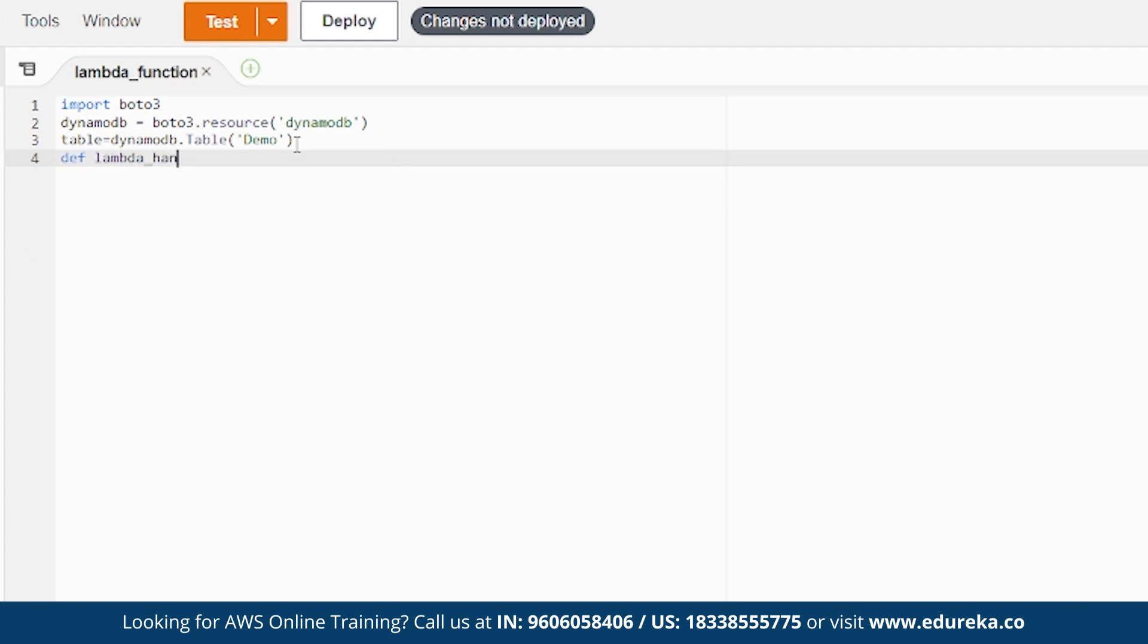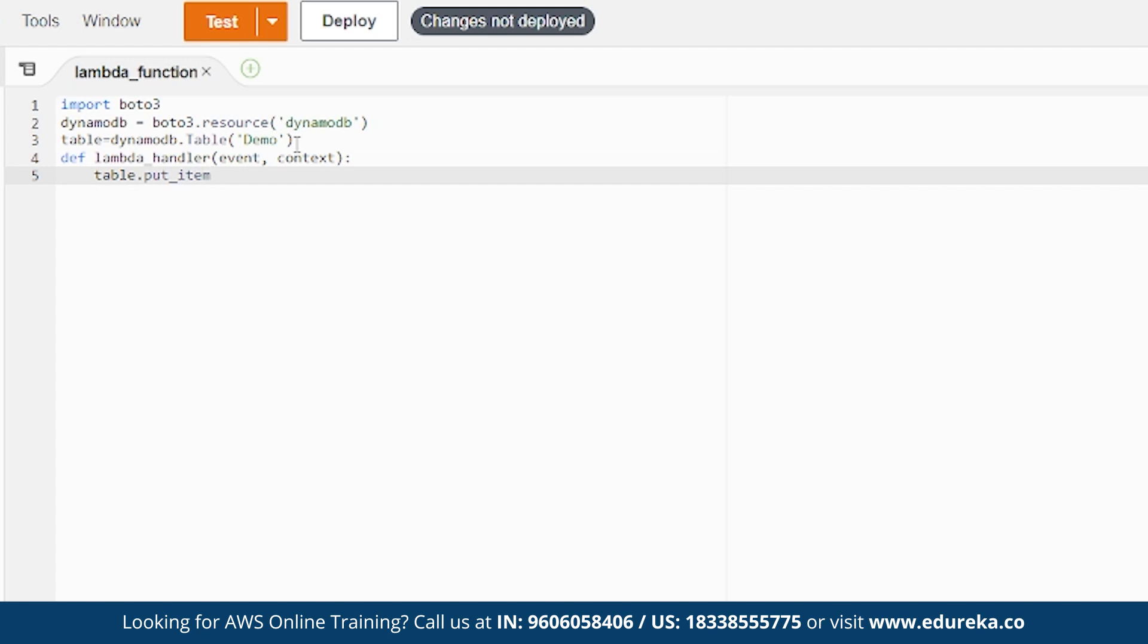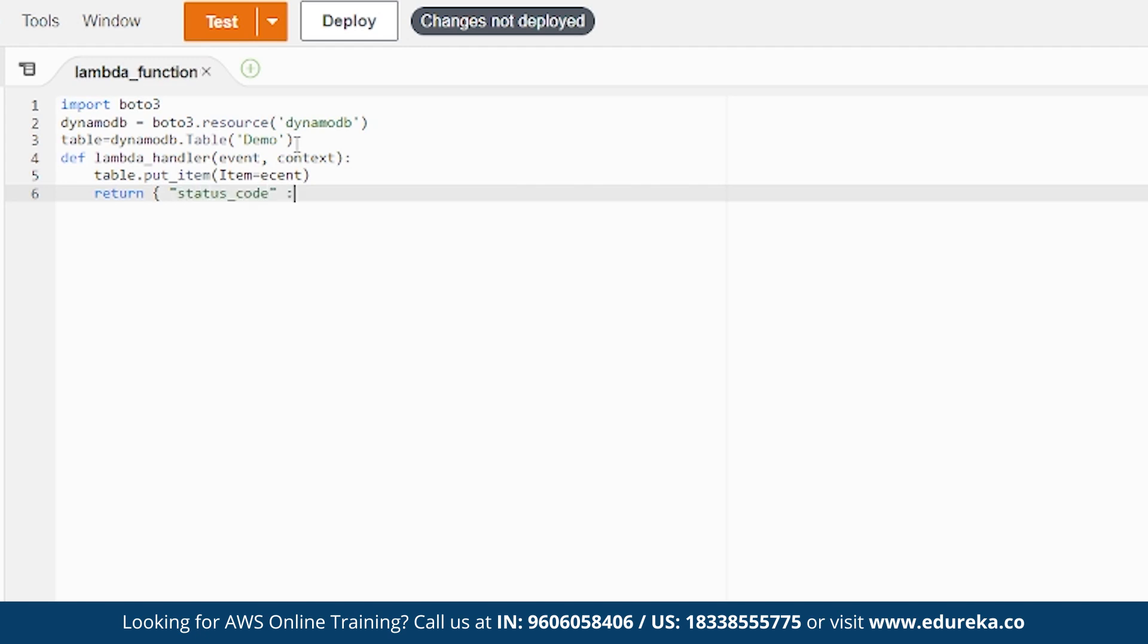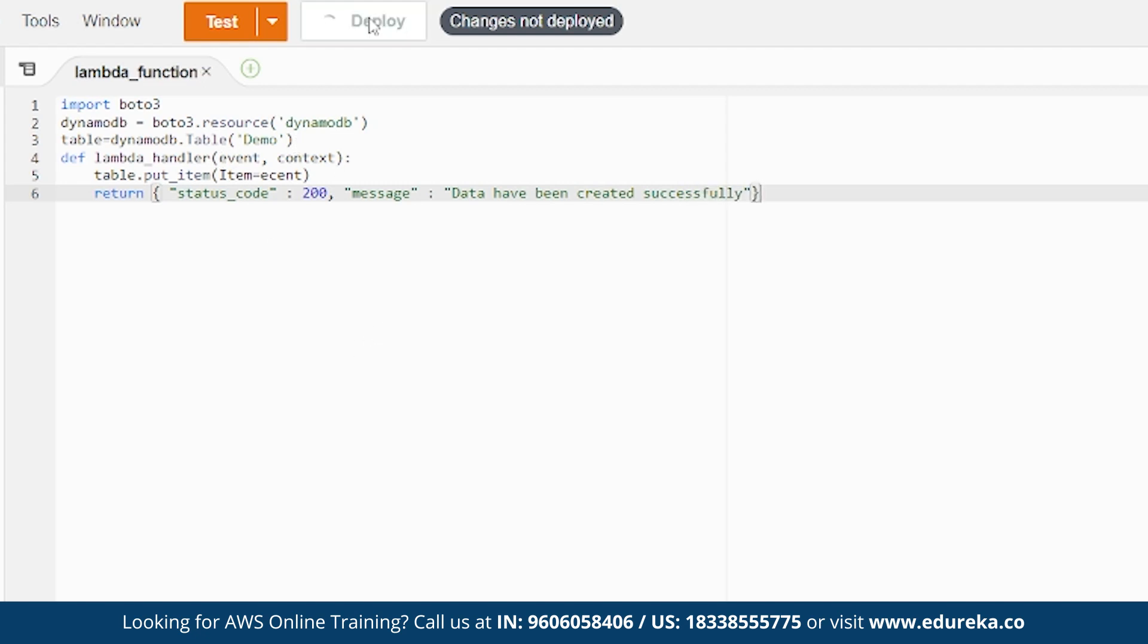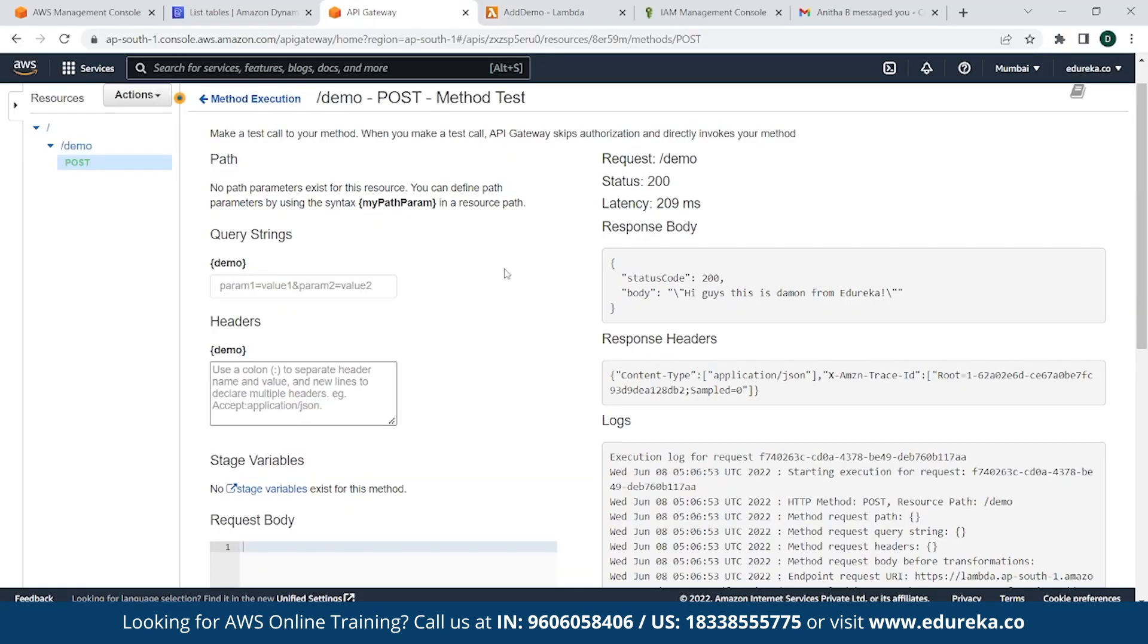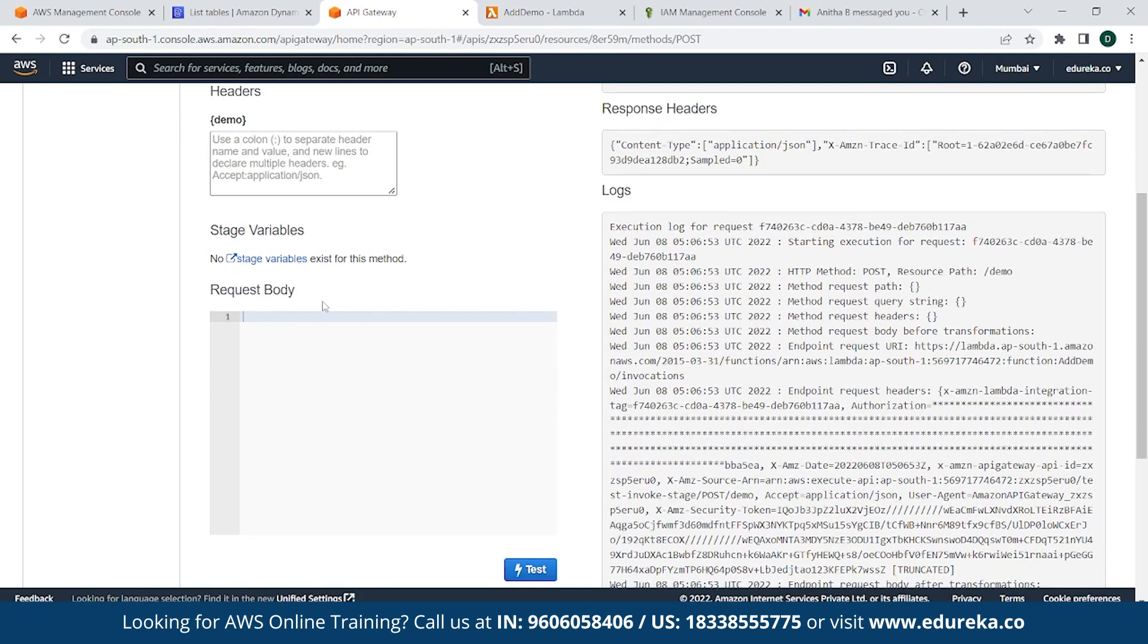Then we'll be calling a Lambda handler, and then event, context. Now to insert data, so table.put_item, then item and event. Item is equals to event. Then simply we'll return a message. So return, as status code, status code 200, and return a message, data have been created successfully. Looks good. So simply click on Deploy to save the changes.